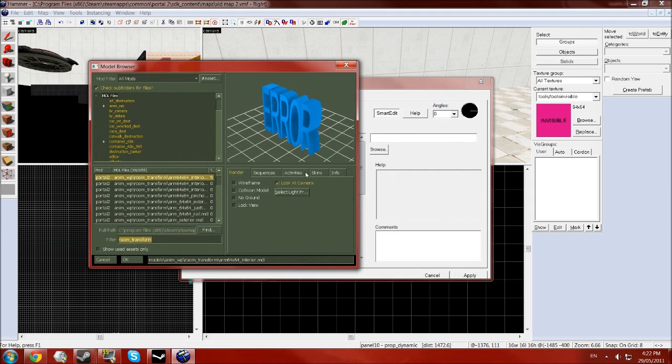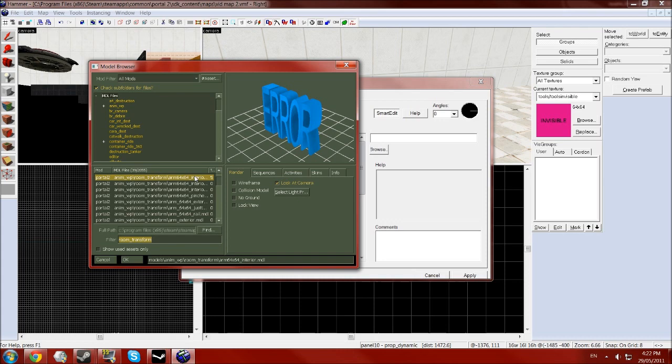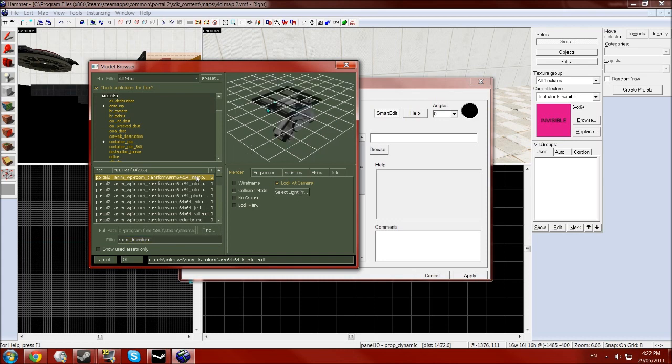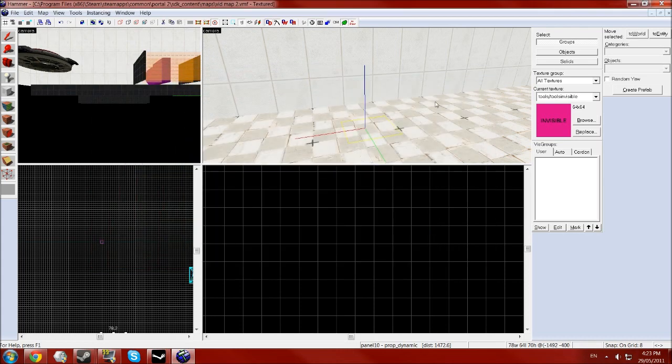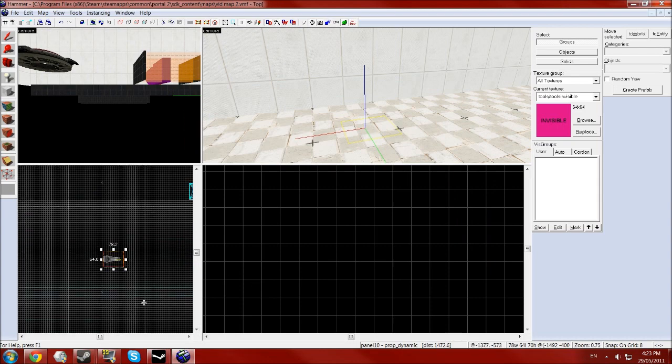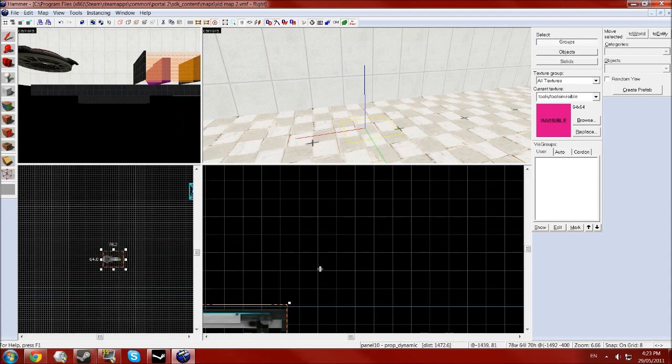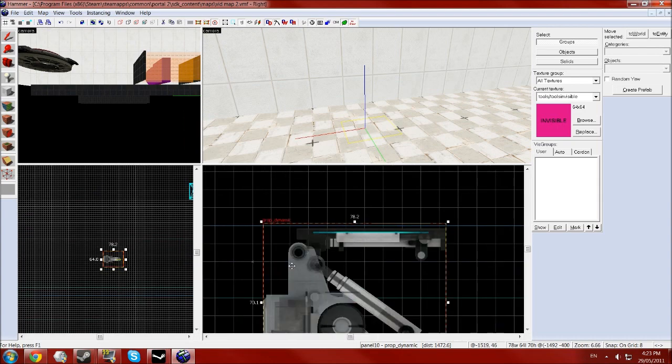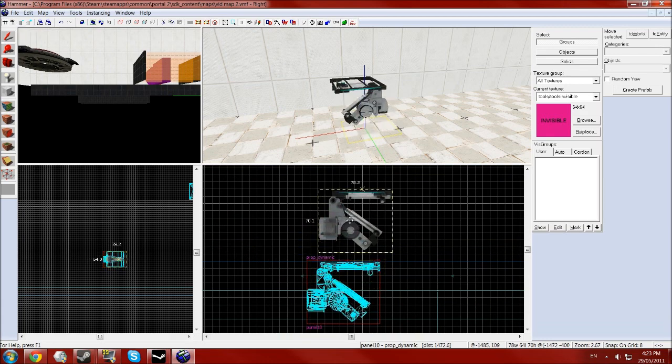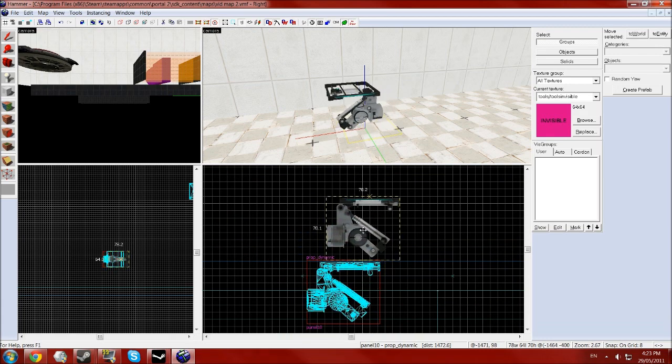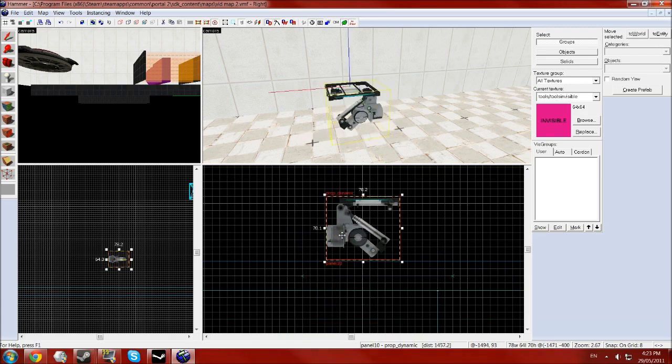For this I'll put a list in the description of the models that you can use, but for this I'll be using the arm 64x64 underscore interior dot mdl, which is just a very basic arm with a platform on it. Like that, yes.